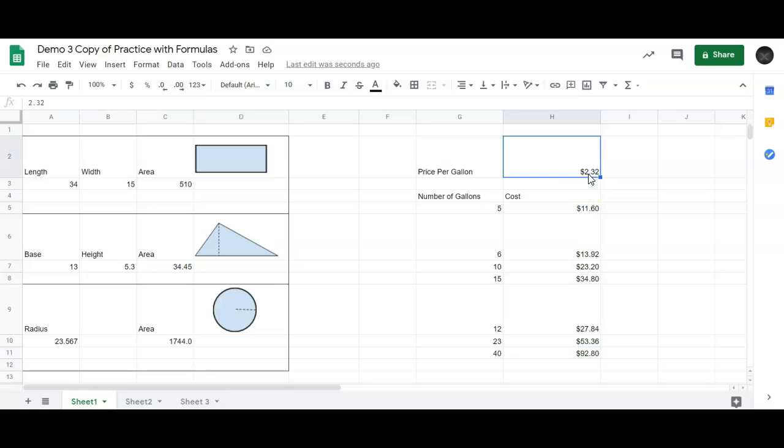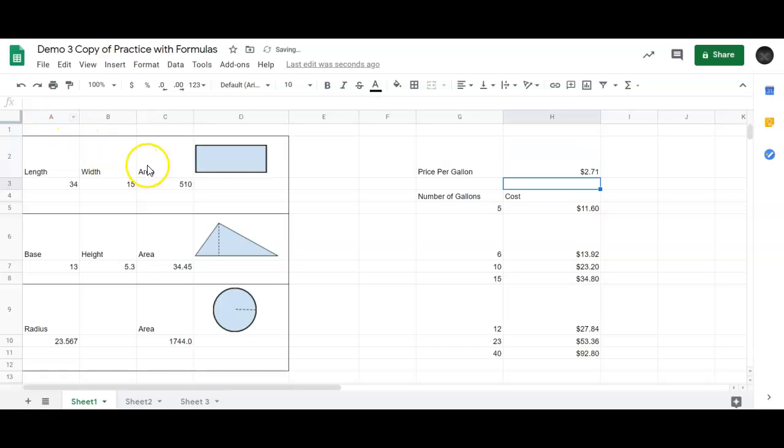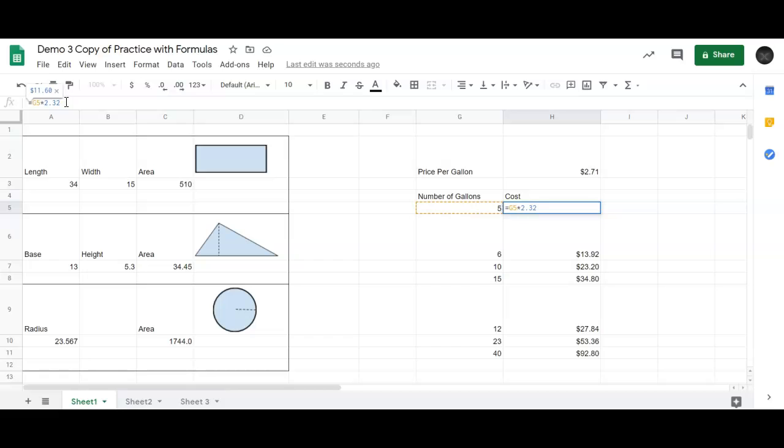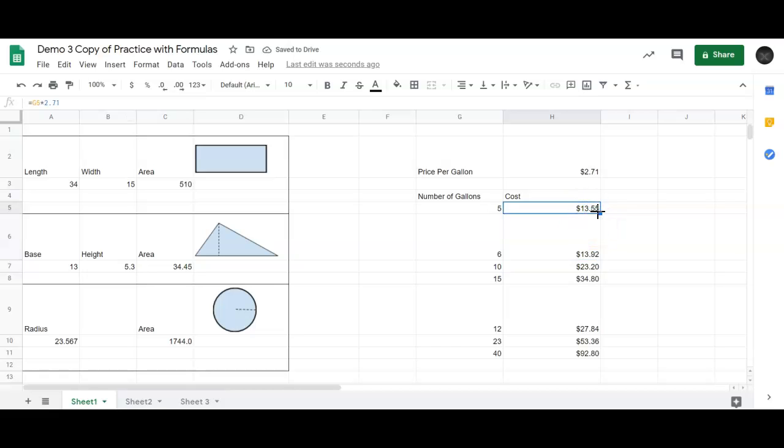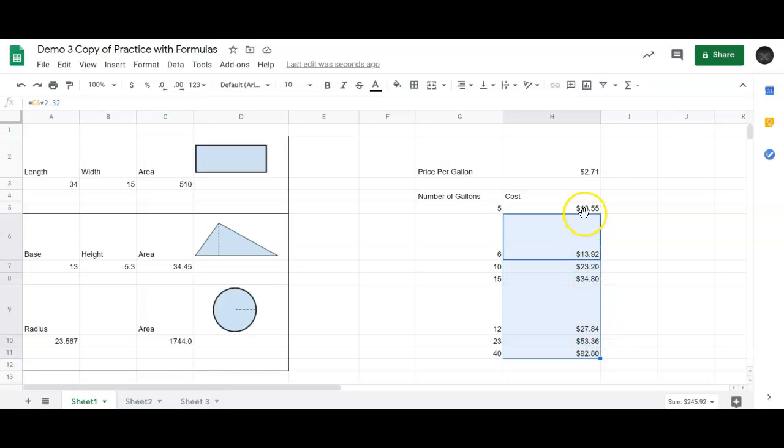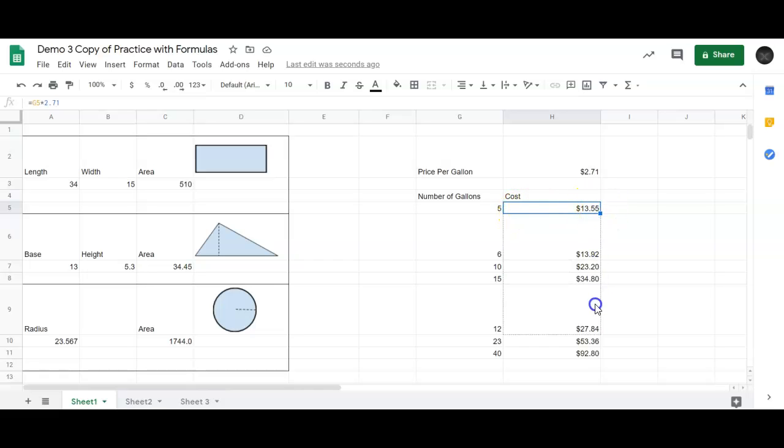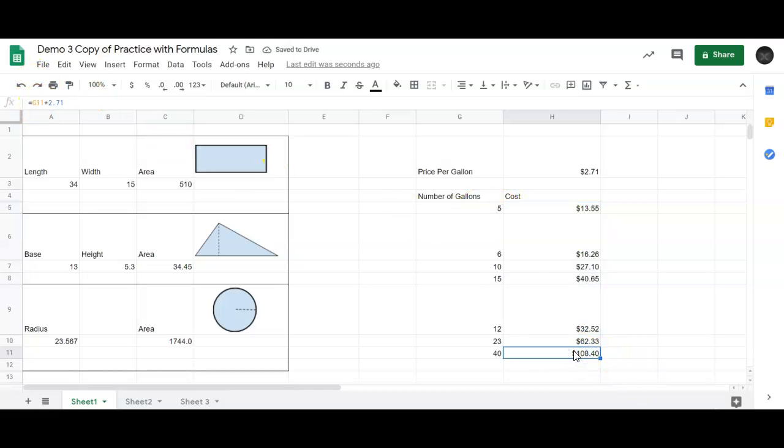Now what if I changed my dollars per gallon to, say, $2.71? Say price went up, $2.71. Now I would have to go in and change all of those. Well, actually, not too hard. Just type, change that cell to $2.71, and then I could drag it all the way down.